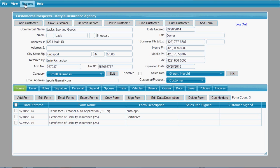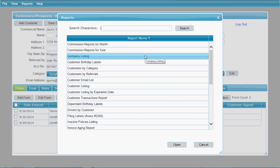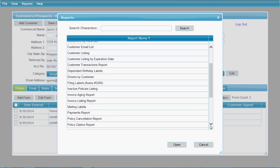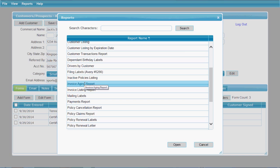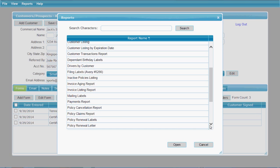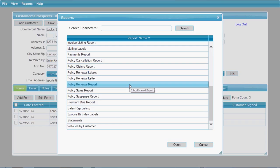In the management option there are also many reports you can run. You can run company and customer listings, reports for labels, an invoice aging report, an invoice listing, a policy claims report, a policy renewal letter report, and a policy sales report. There are many reports easily accessible based on the data you've entered for all your customers, companies, and sales reps.